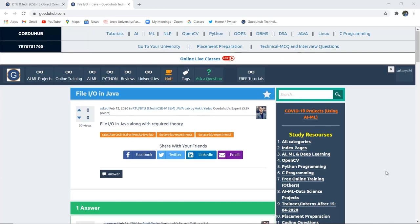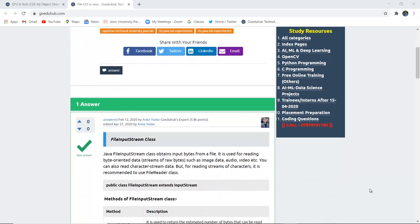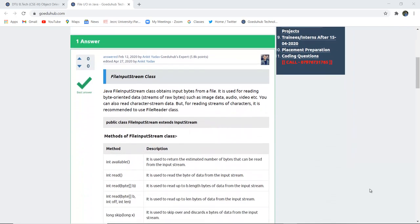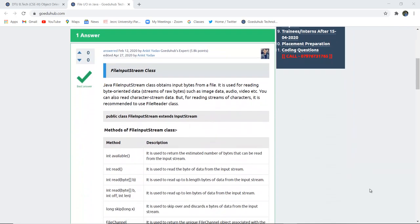Hello everyone, I am Sukanya from GoAdooHub Technology and in this video, firstly we are going to discuss about FileInputStream class and then implement a program with the help of it. Java FileInputStream class obtains input bytes from the file.